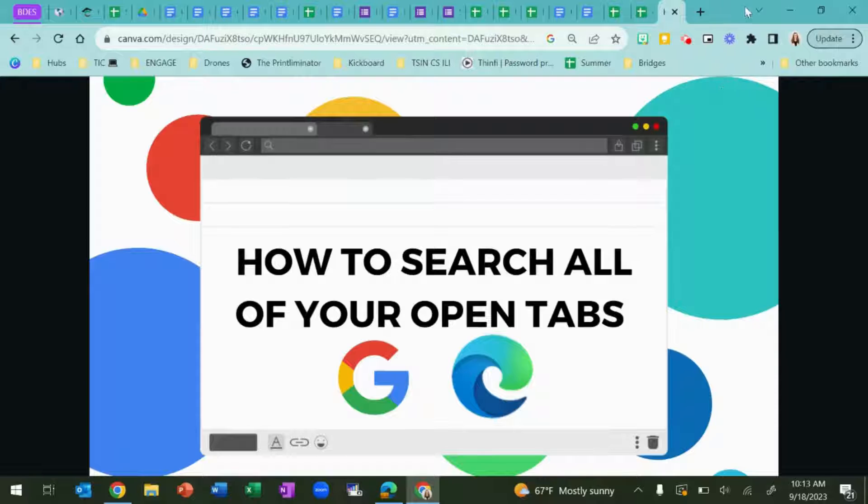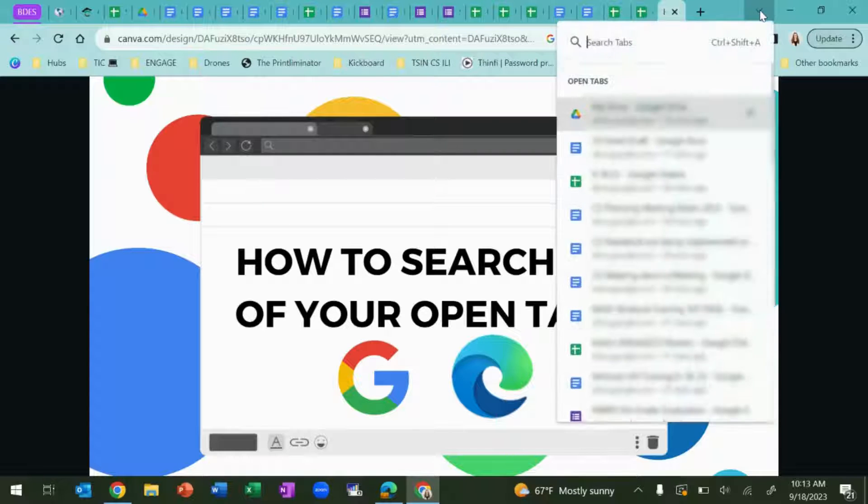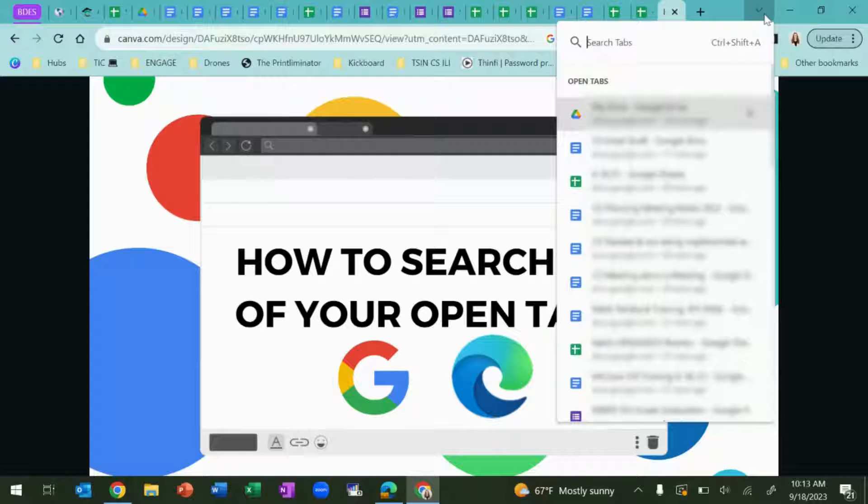In Google Chrome, you can click this down arrow next to the minimize option to see all of your open tabs.